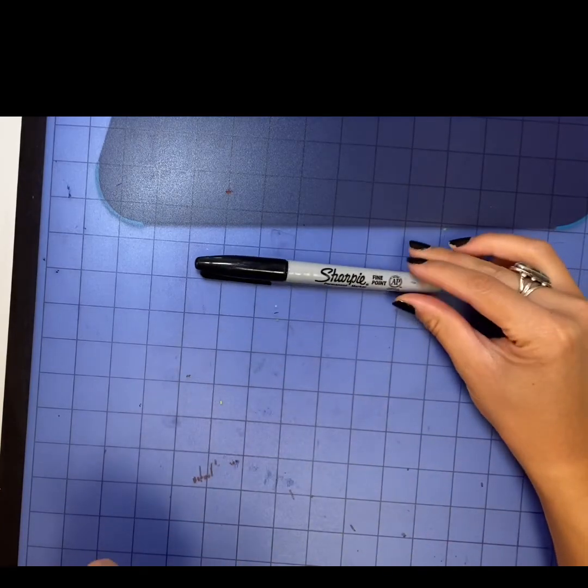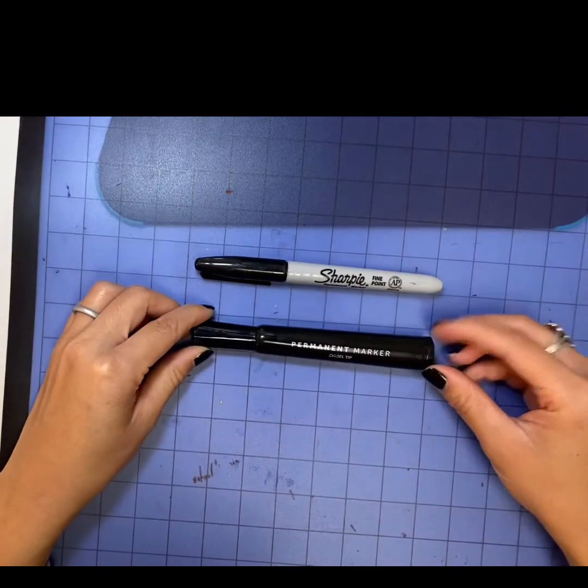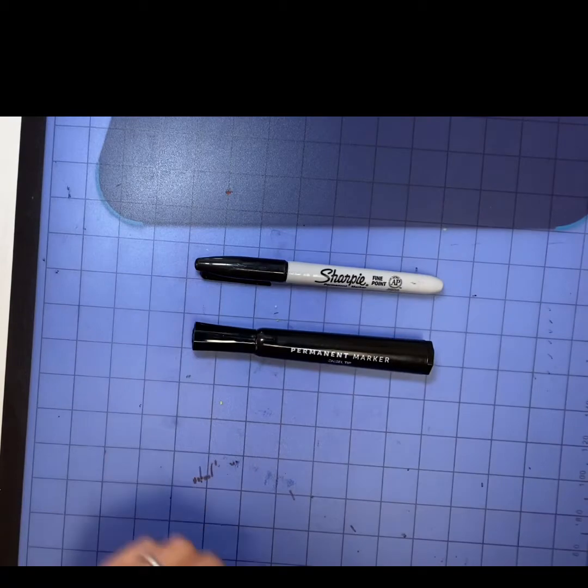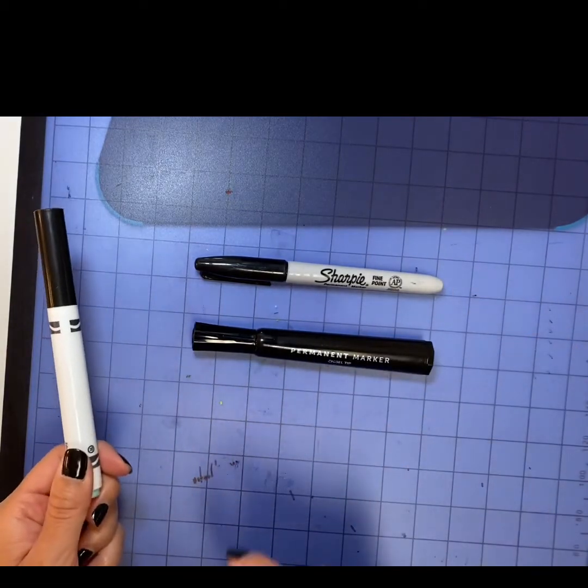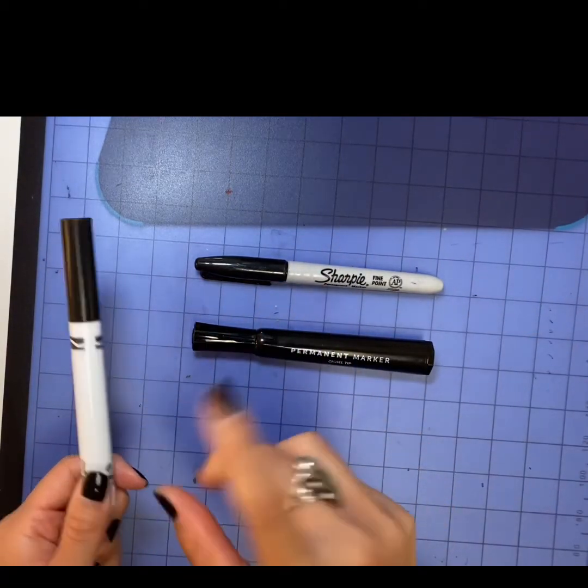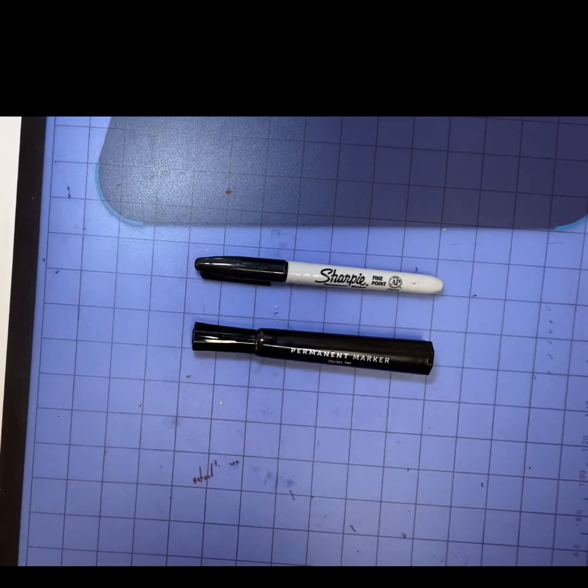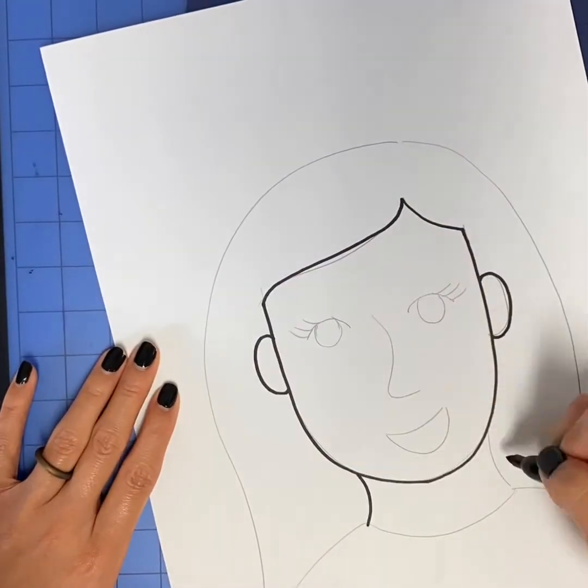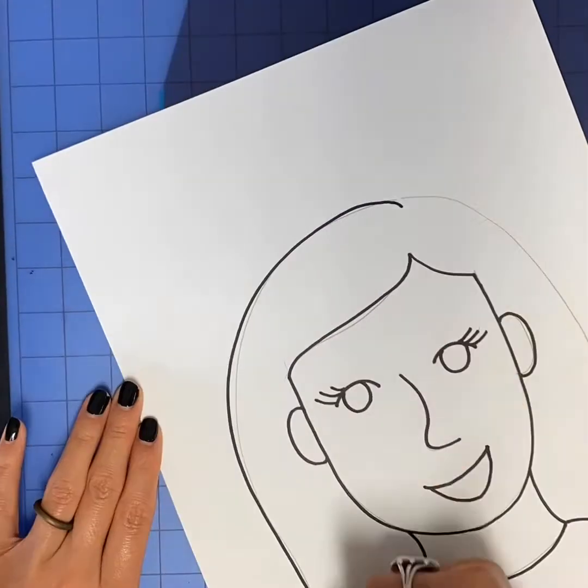The next step is super important. Make sure you're using a permanent marker like a sharpie. You can use a thin or a thick one. You will want to avoid washable black markers like Crayola. Use your permanent marker to outline everything in pencil.